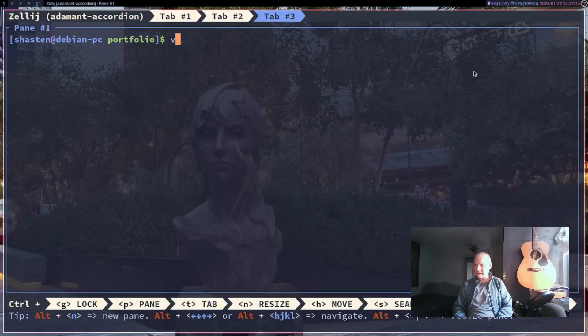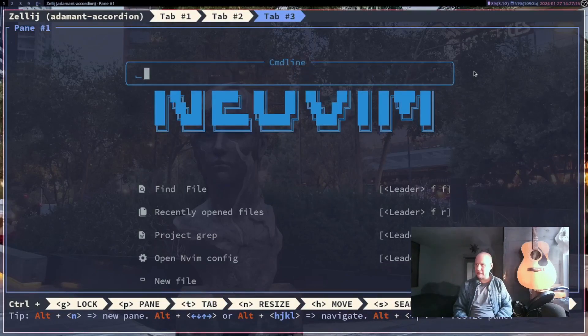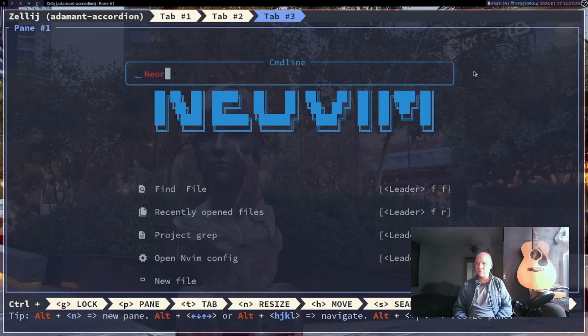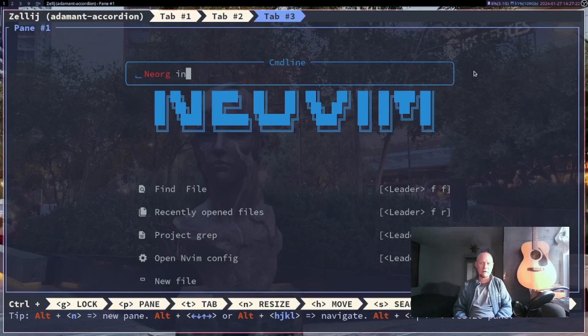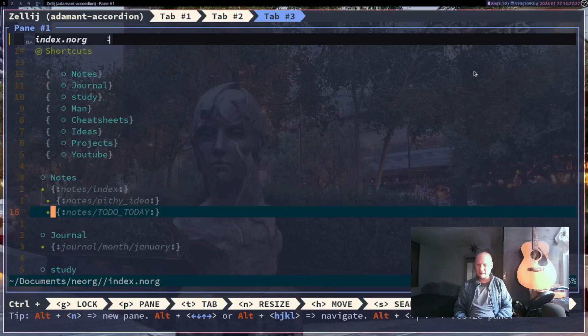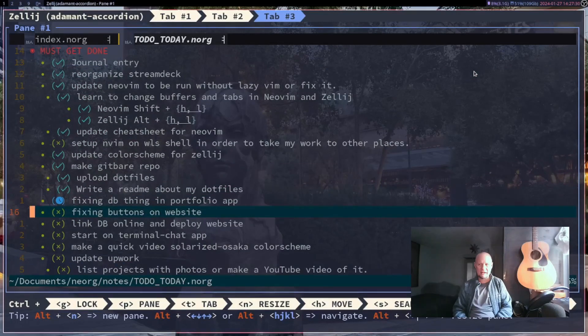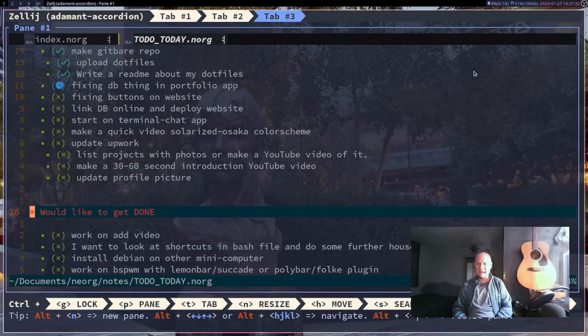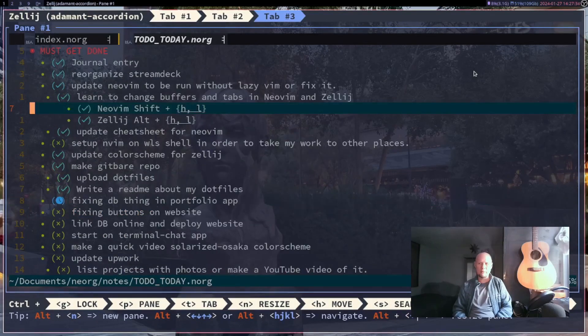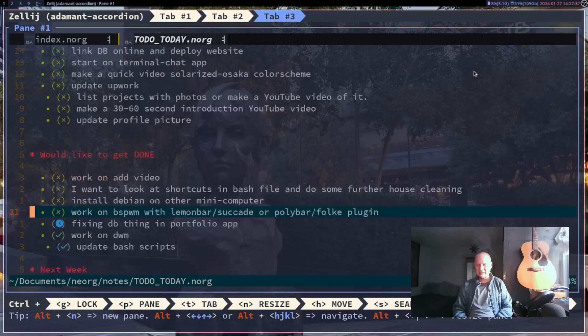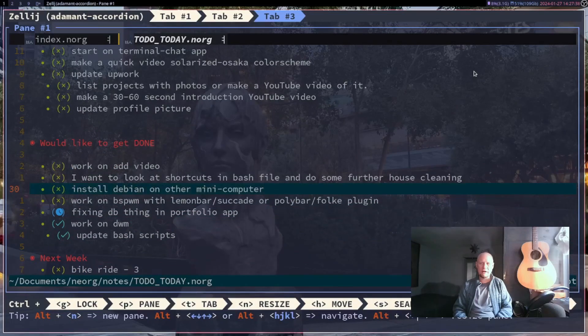and so for example I could do something like open up my new.org. This is kind of what helps me do my day-to-day stuff. So anything that I have for that day or a week, I usually just kind of stick it in here somewhere